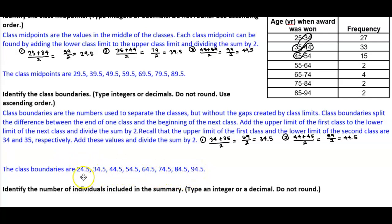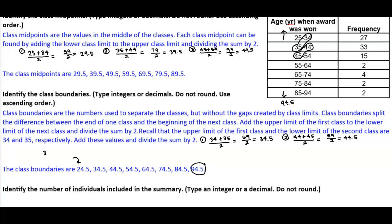There is also a boundary before the first class. To find it, subtract the class width from 34.5: 34.5 minus 10 equals 24.5. So the full set of class boundaries is 24.5, 34.5, 44.5, 54.5, 64.5, 74.5, 84.5, and 94.5. Note that 24.5 is less than 25 and 94.5 is greater than 94, confirming these boundaries span the entire dataset.